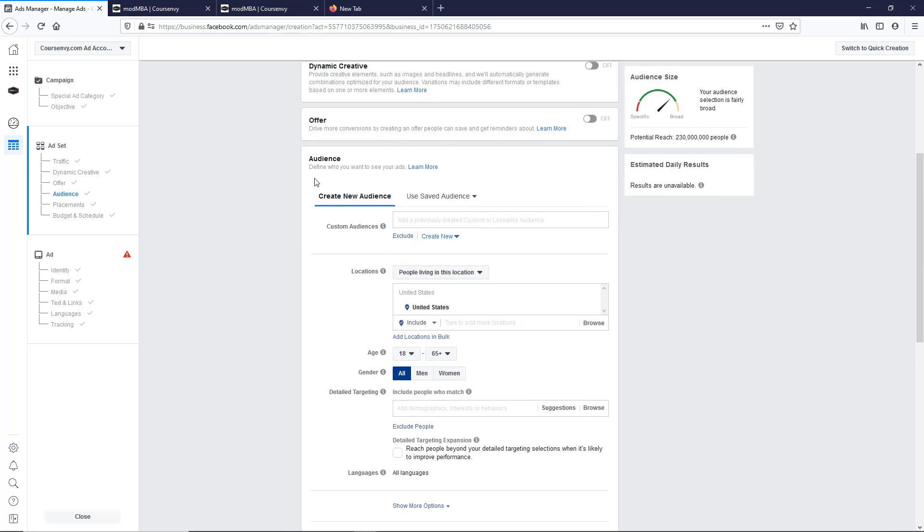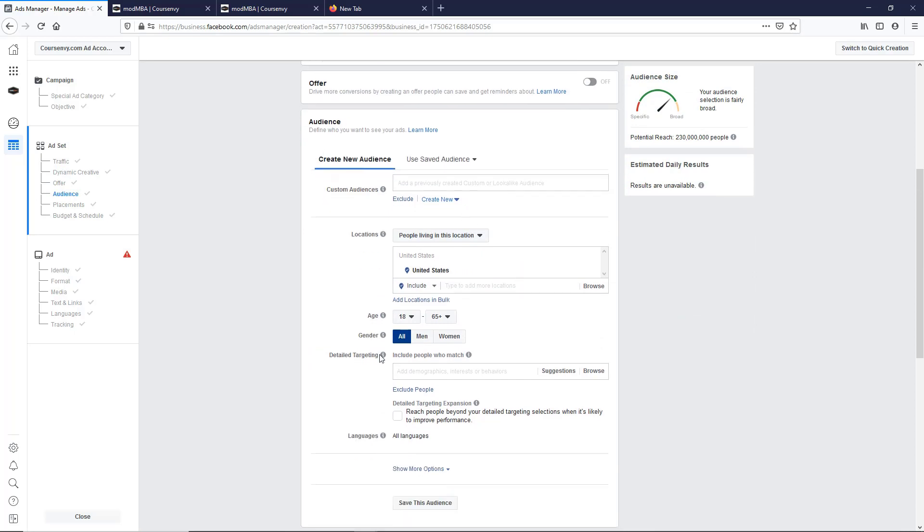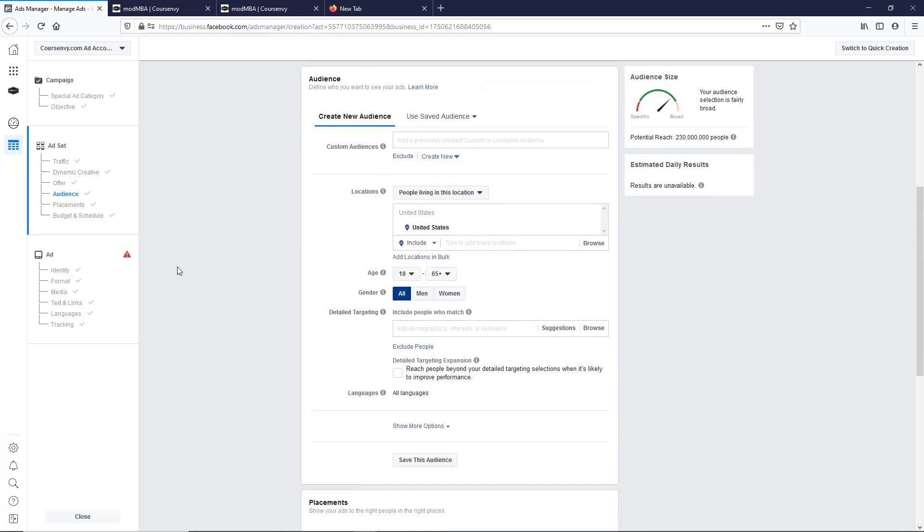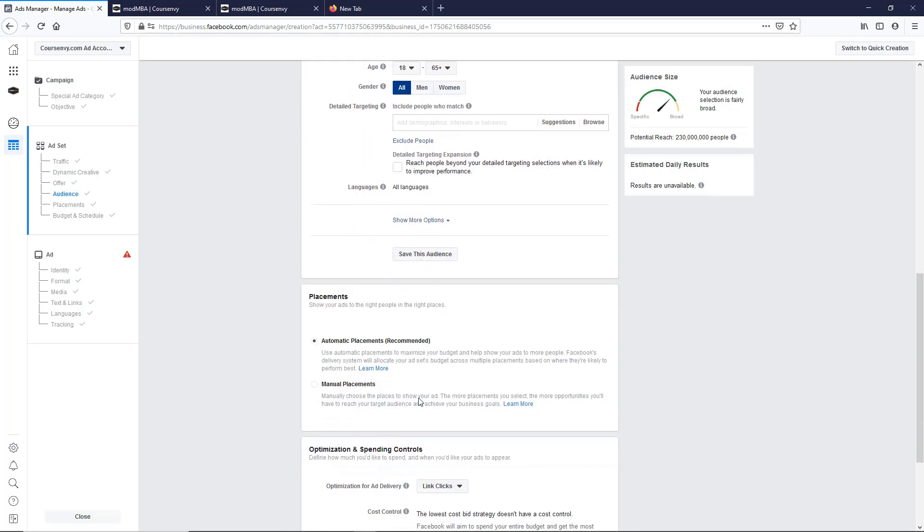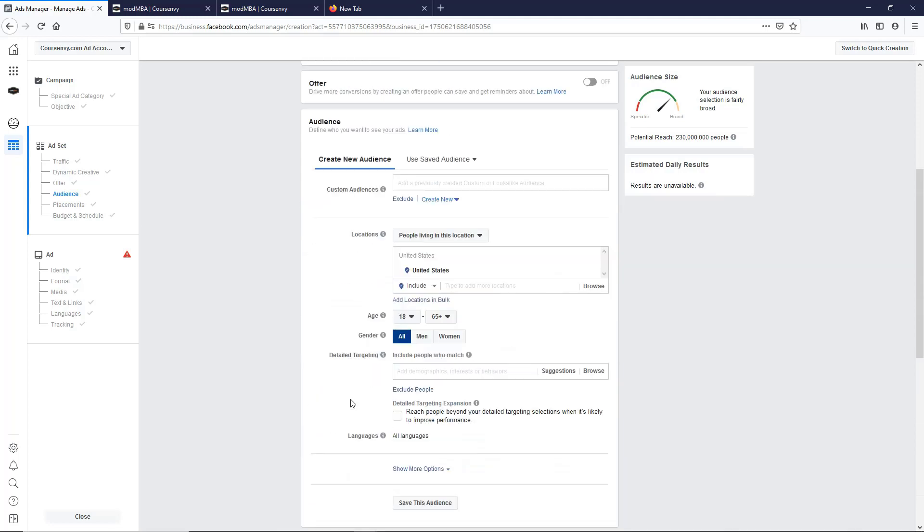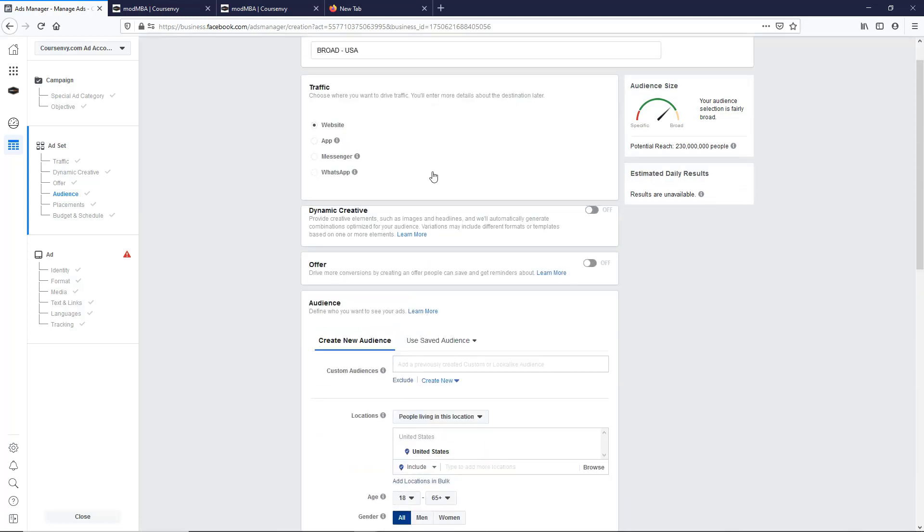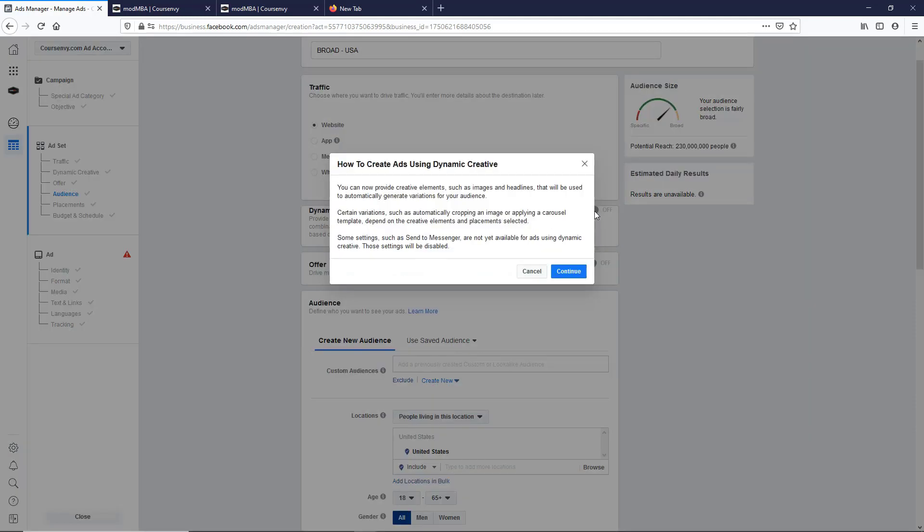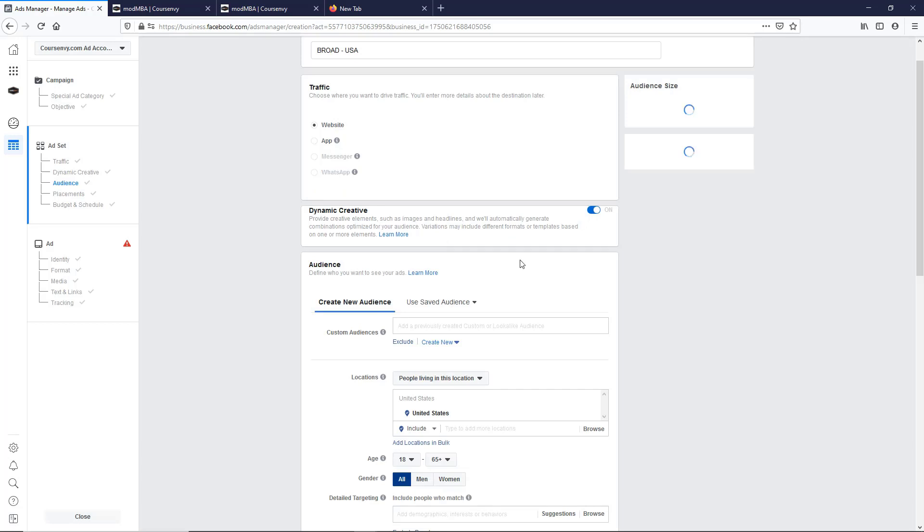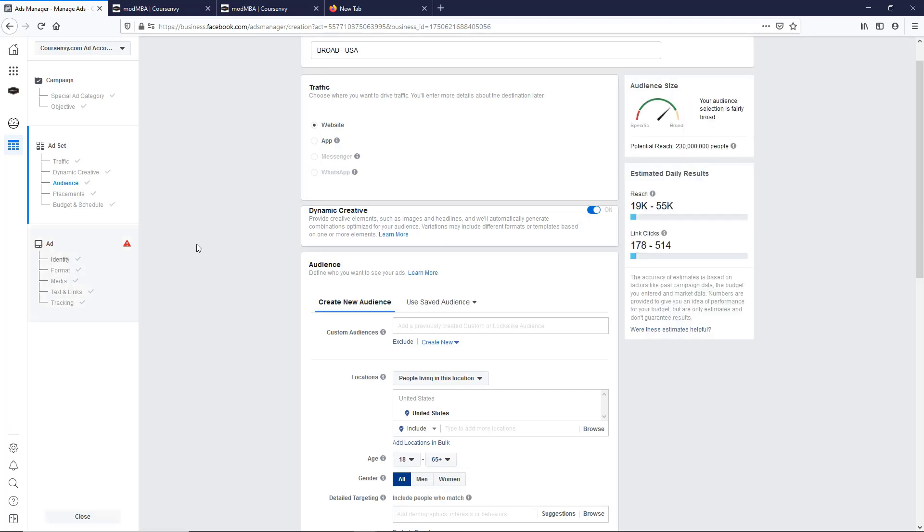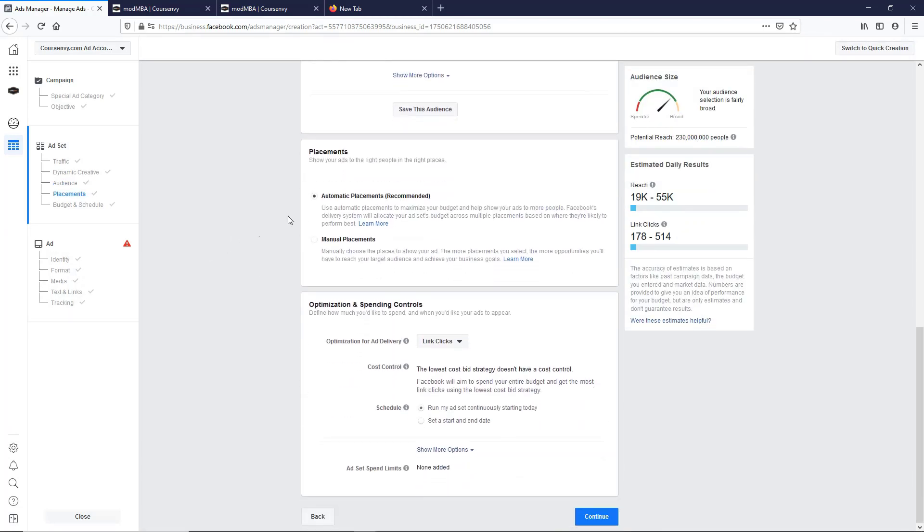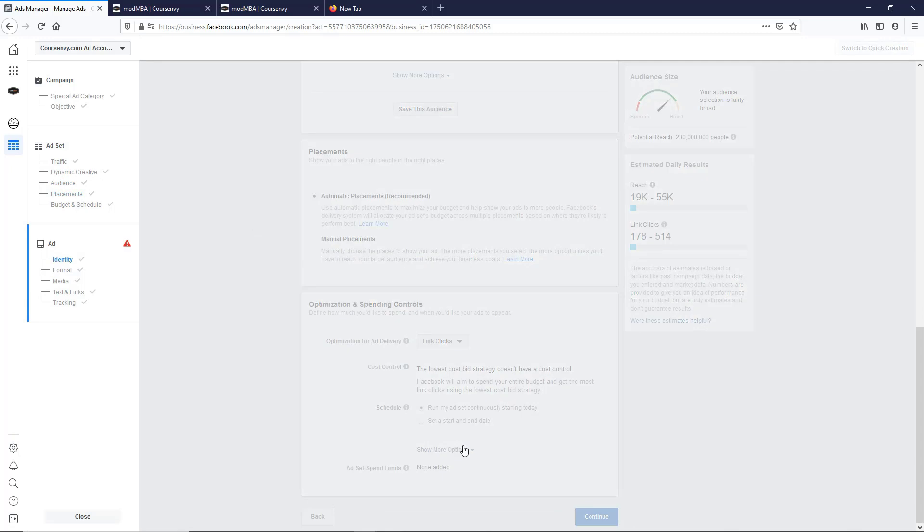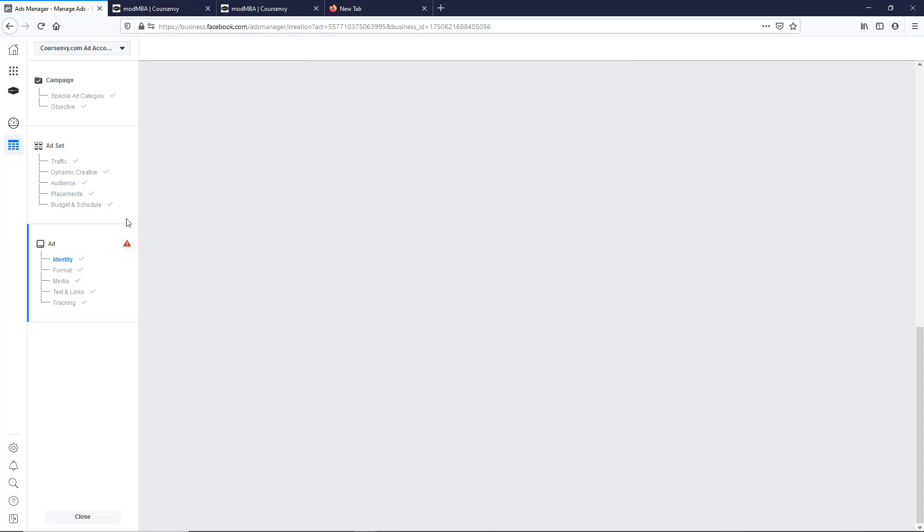So we'll leave this empty for now, no detailed targeting. Those will be in the split test, automatic. And then obviously we want to turn on dynamic creative. I want to test multiple images.